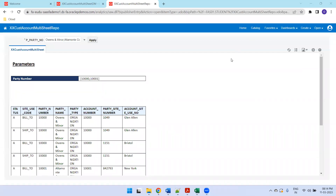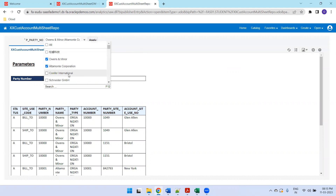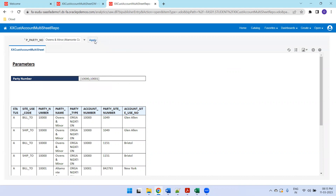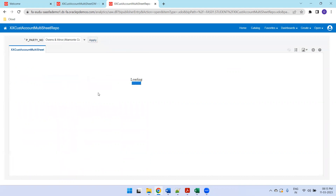Hello all, welcome to oratrainnews.com. In this session we'll discuss designing a multi-sheet Excel report using an RTF template. This is a BI Publisher report based on an RTF template, having party number as an input where you can select multiple party numbers, and once you click Apply it will generate the output.